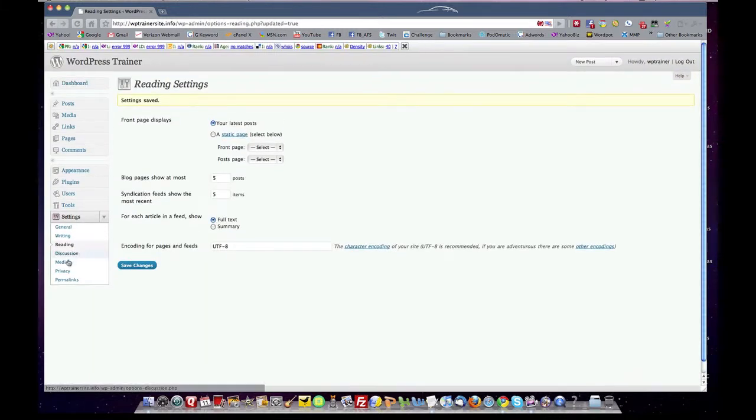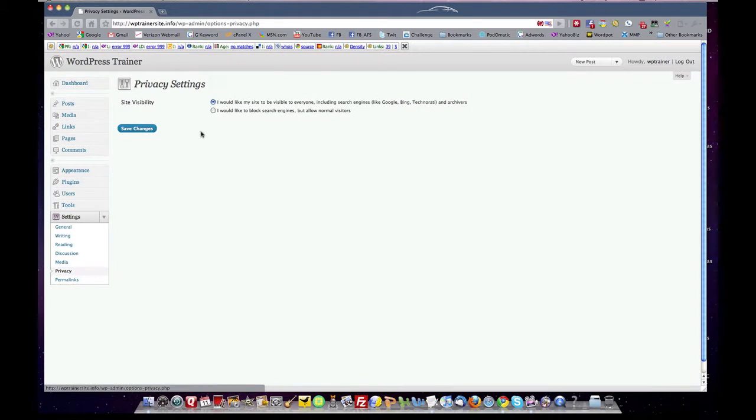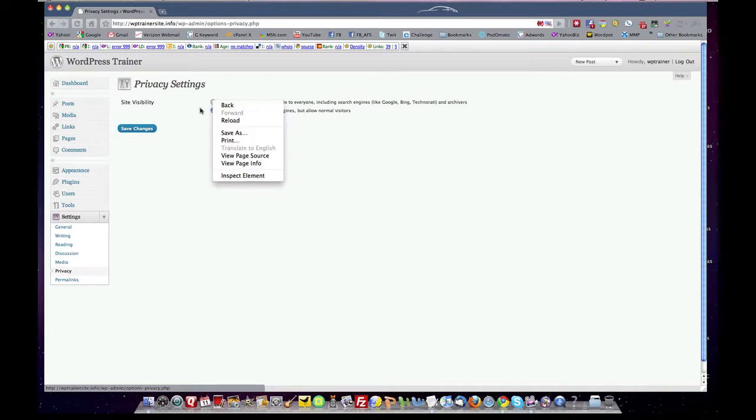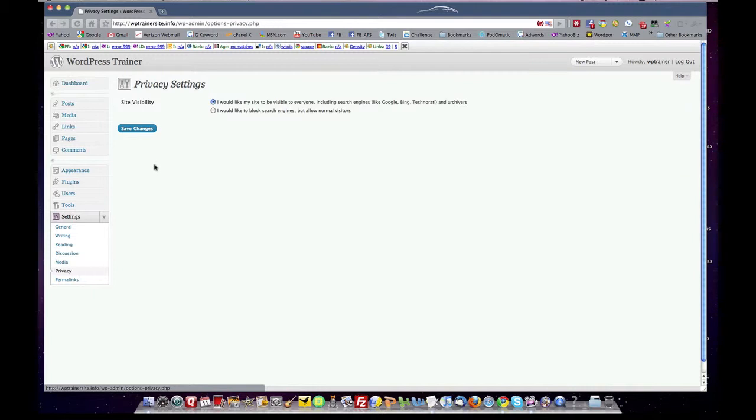Don't worry about discussion or media. Check your privacy settings to make sure that your site is public so it can be indexed by the search engines. If you really want to work on it and not have anybody look at it, you can click the lower button here and then block the search engines. And when you're ready, come back and turn the top one back on. Go public. Save changes.